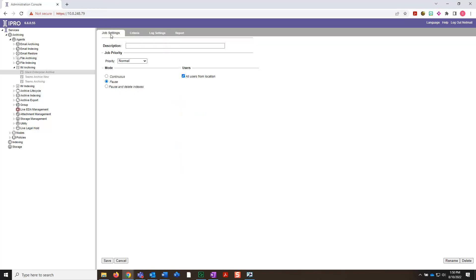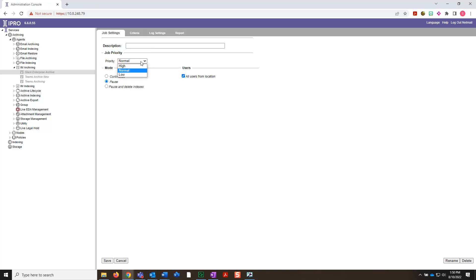Here, the first thing you can do is give a description to the job. Otherwise, let's move on to the Job Priority, where you can make a selection from low to high, with Normal being the default selection. If jobs are running concurrently, making a selection here will control which job will take priority in the queue when a job is selected by the Job Manager.